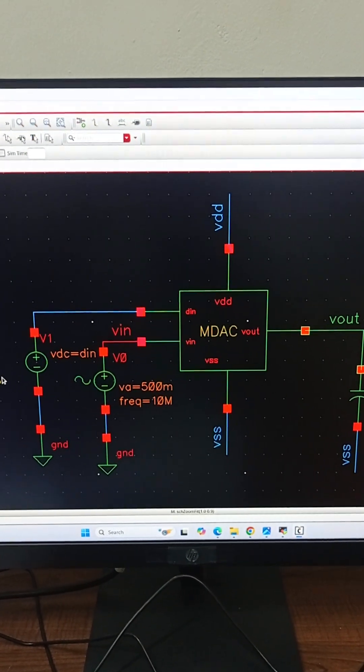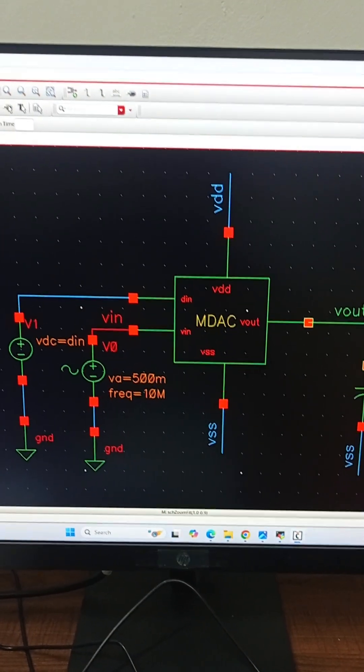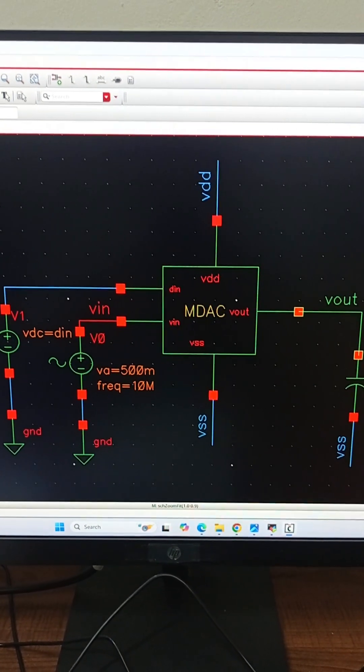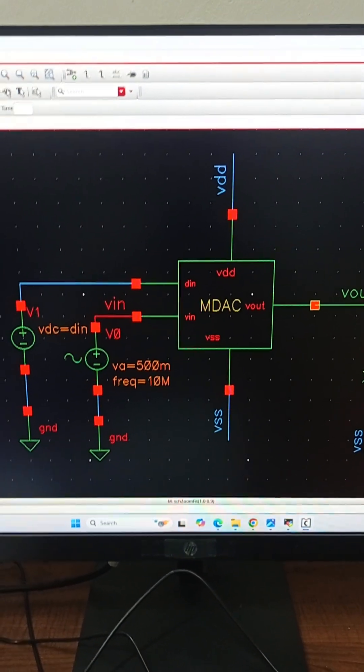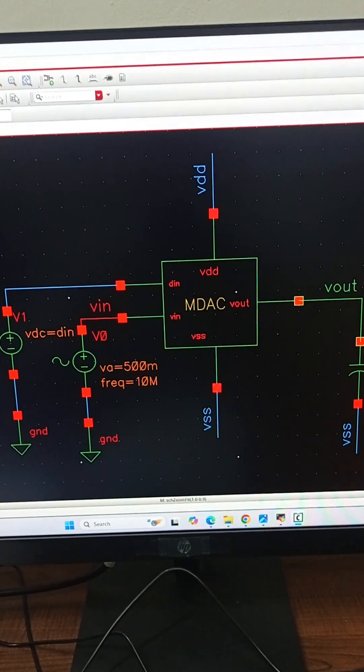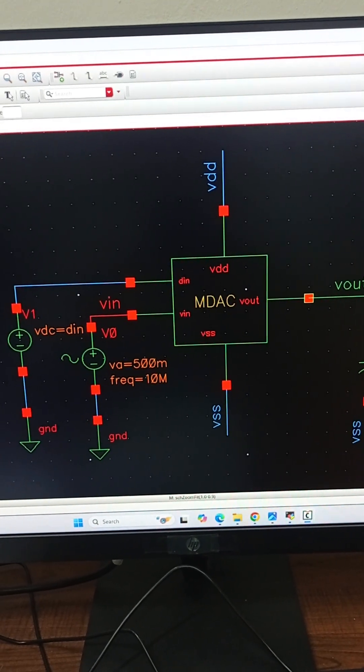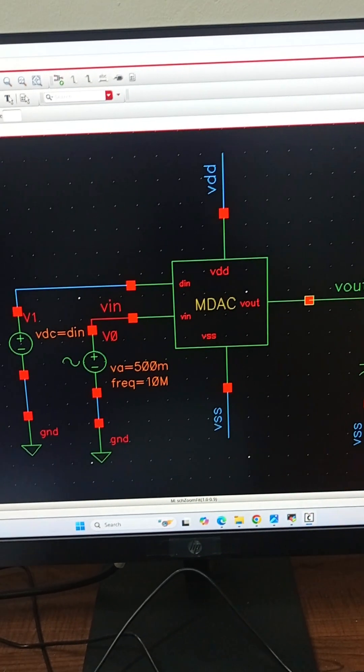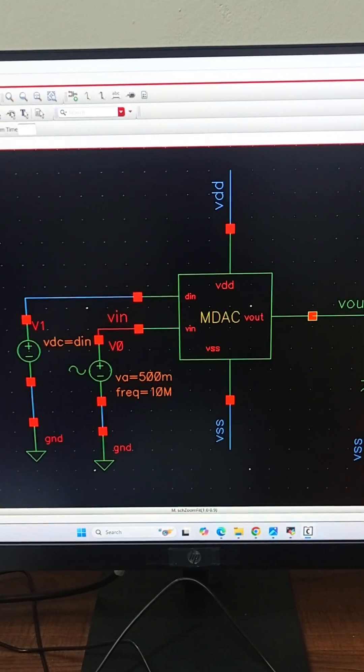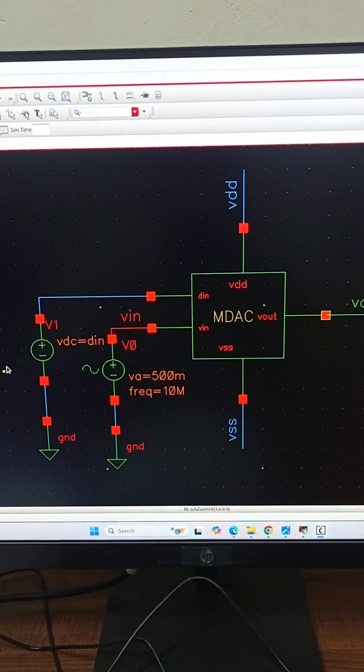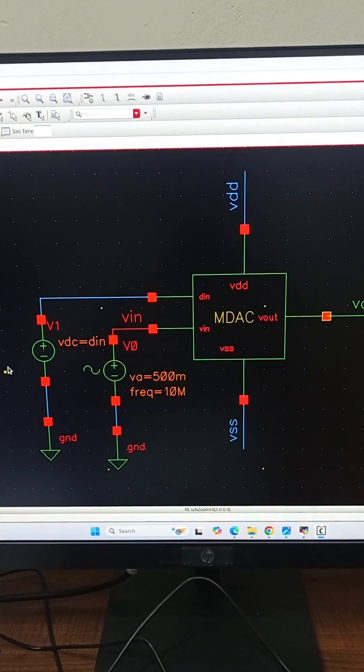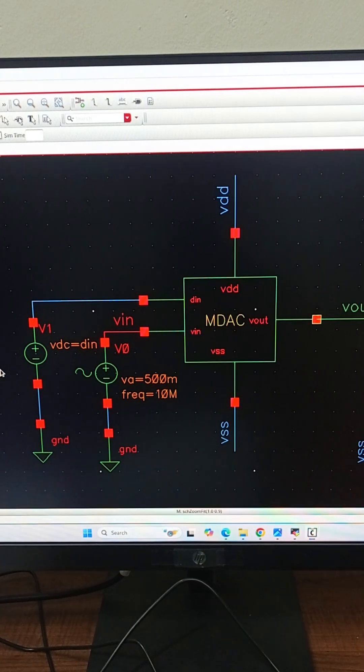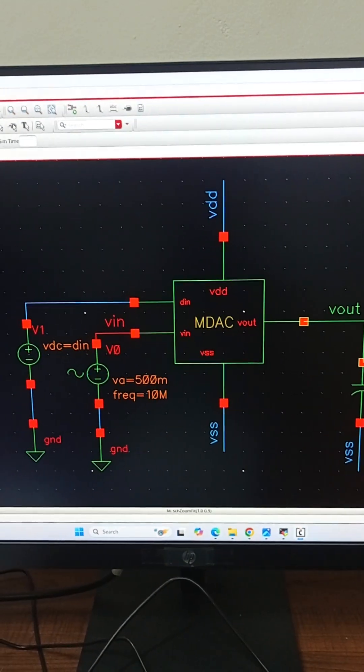As we can see, the MDAC has two inputs, DIN and VIN. VIN is the analog input, DIN is the digital decision from the comparator. It can be either 0V or 1V. And finally VOUT is the analog output residue.